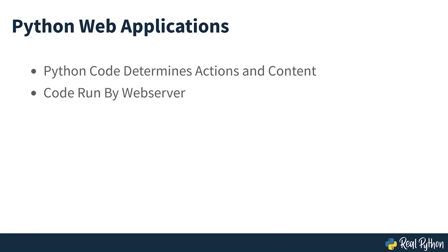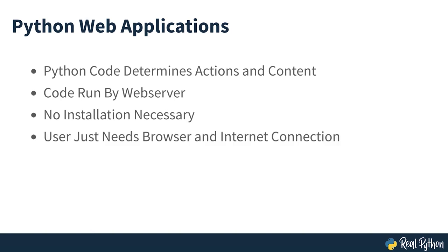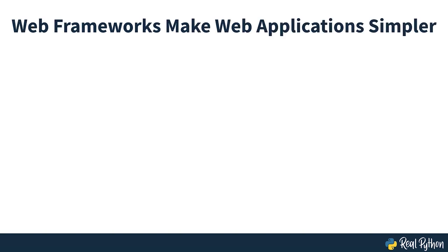Python-driven web applications use Python code to determine what actions to take and what content to show. Your code is run by the web server that hosts your website, which means that your users don't need to install anything. All they need to interact with your code is a browser and an internet connection. Getting Python to run on a website can be complicated, but there are a number of different web frameworks that automatically take care of the details. As mentioned earlier, you'll build a basic Flask application in this course.